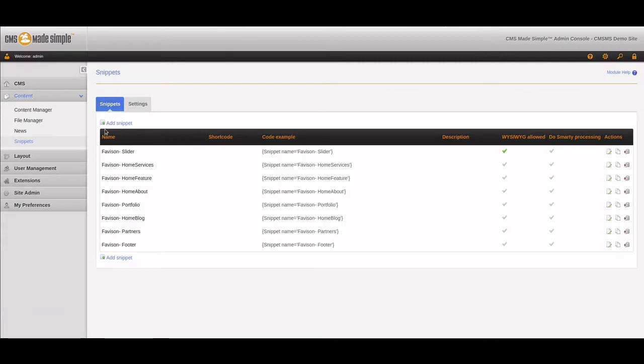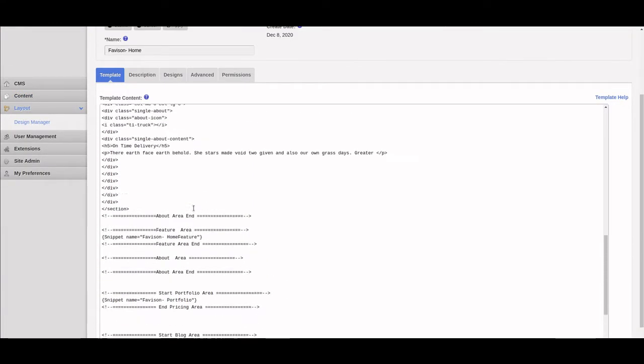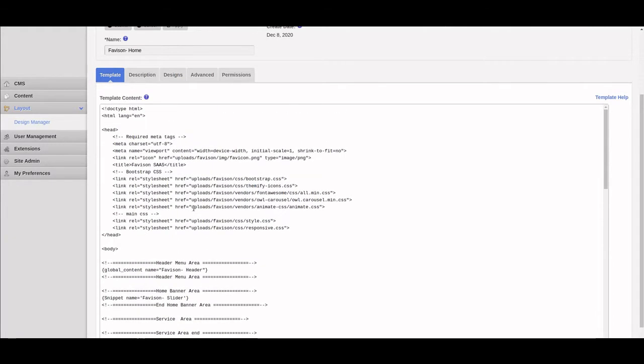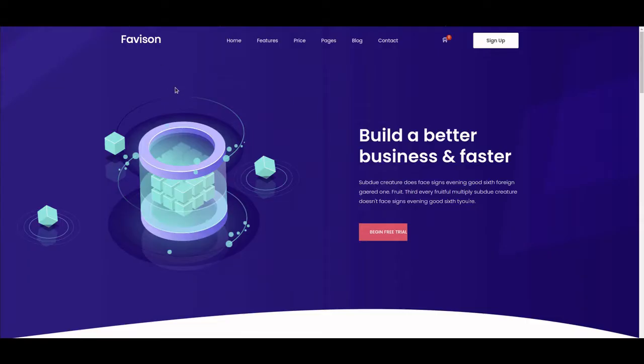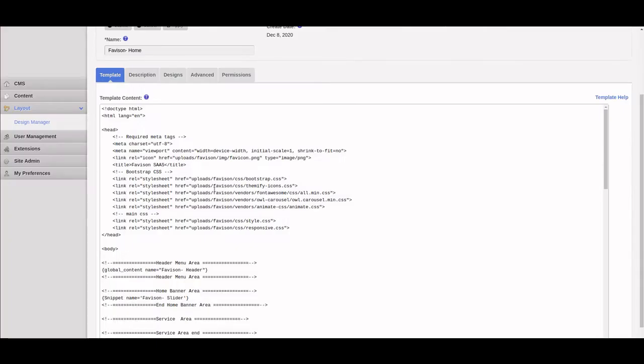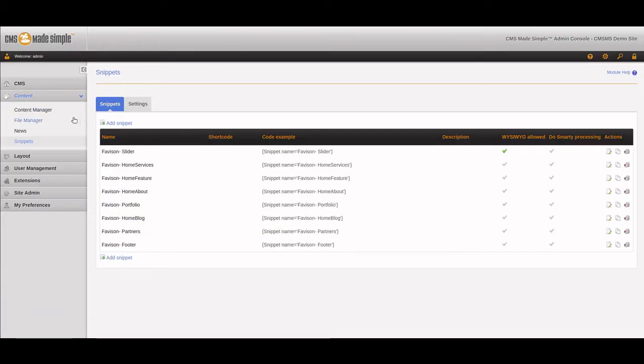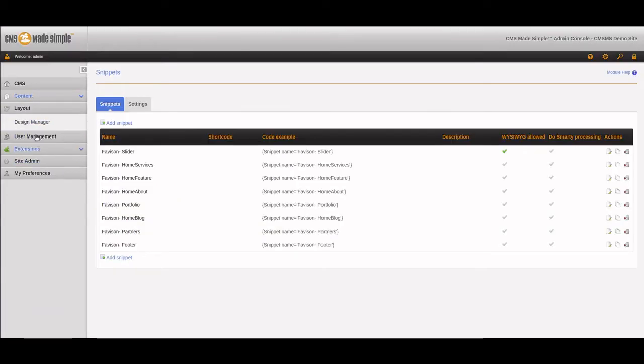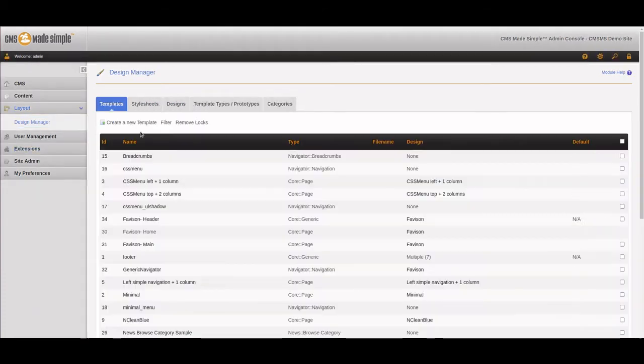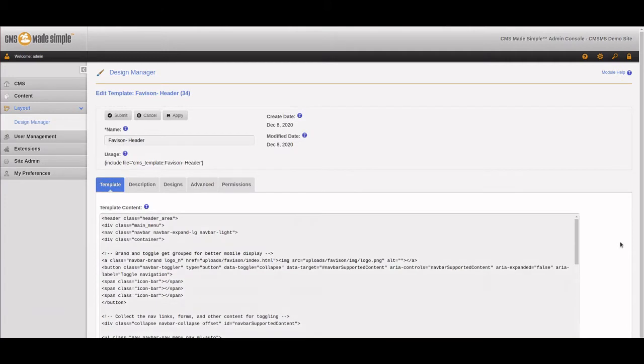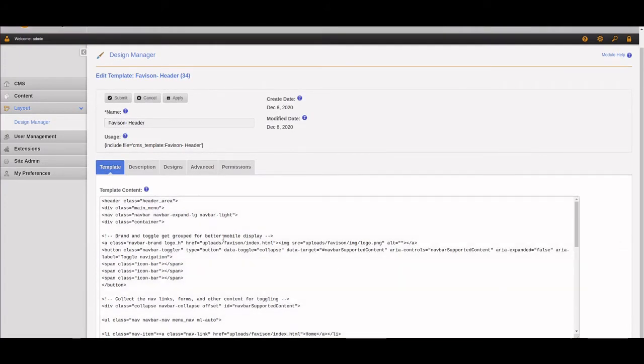Let's take a look at what we have here. The navigation bar and logo area would normally show up on the template, but instead we have it replaced with the global content Favasan header. We're going to go to the design manager and the header, and from here we can see exactly what's going on with the logo.